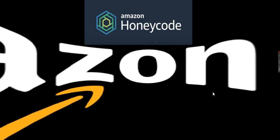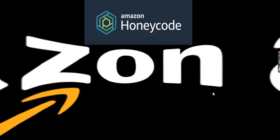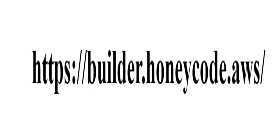according to AWS. To start building mobile and web applications, you need to register at https://builder.honeycode.aws. I will also drop a link in the description.